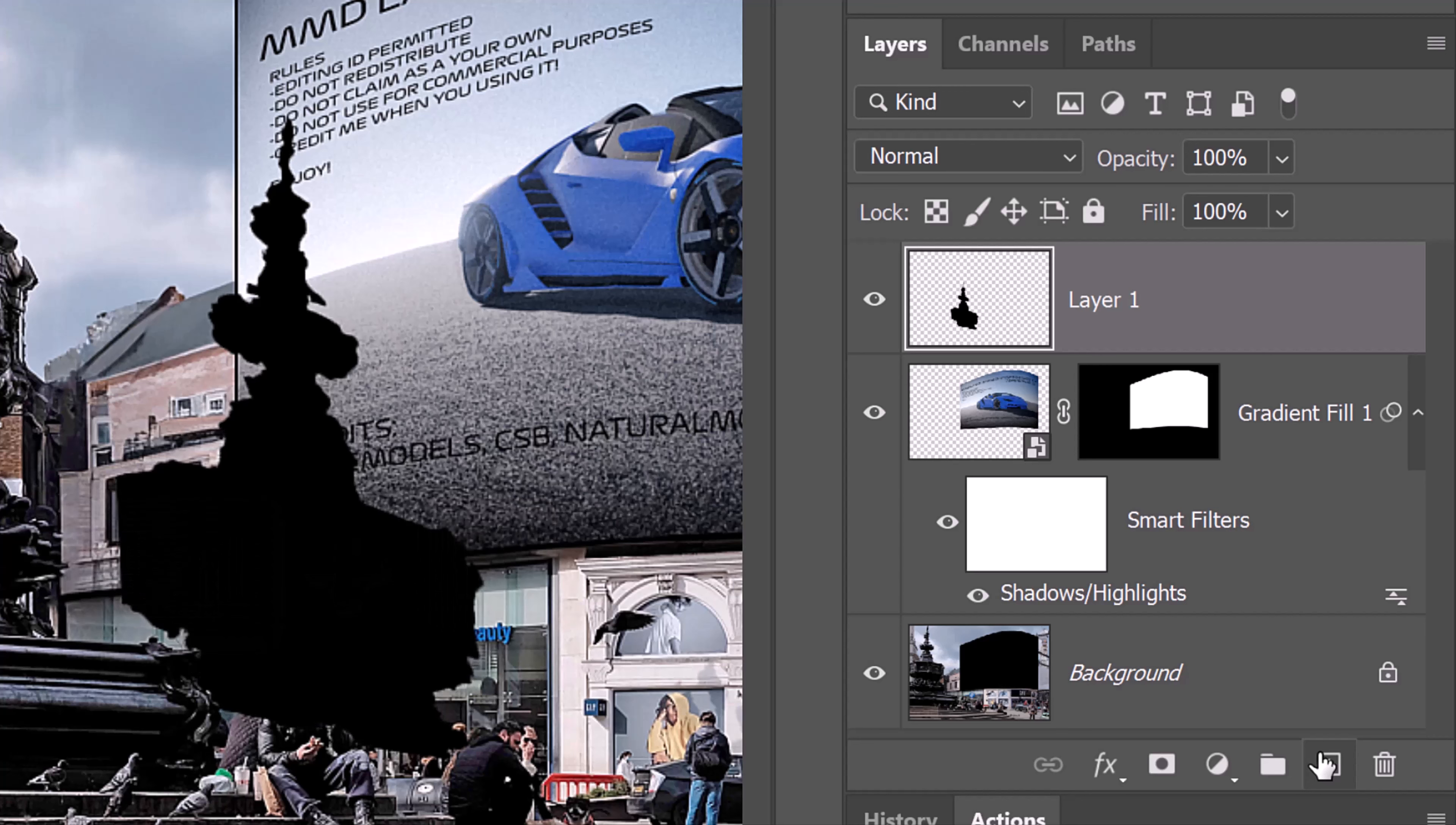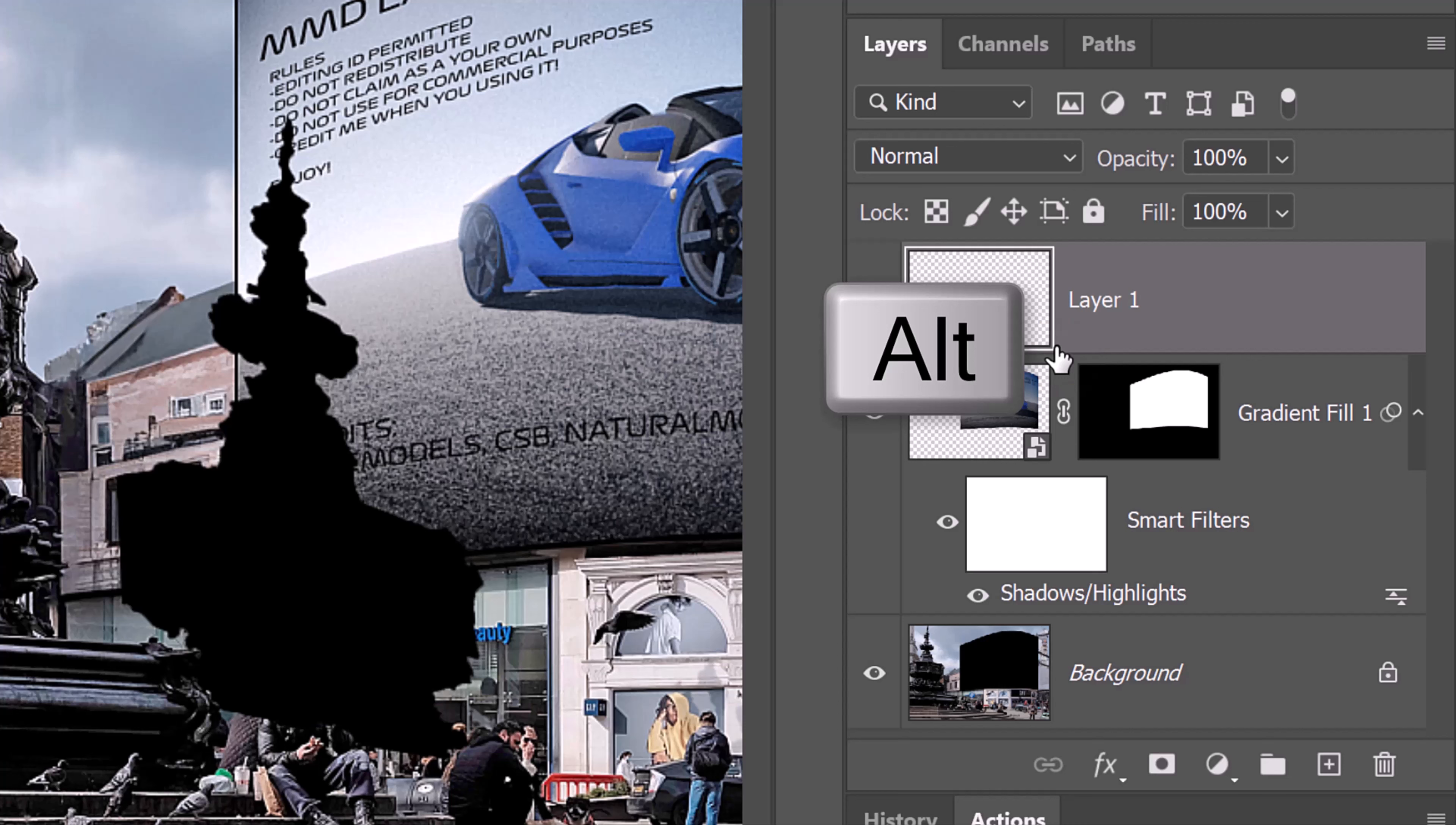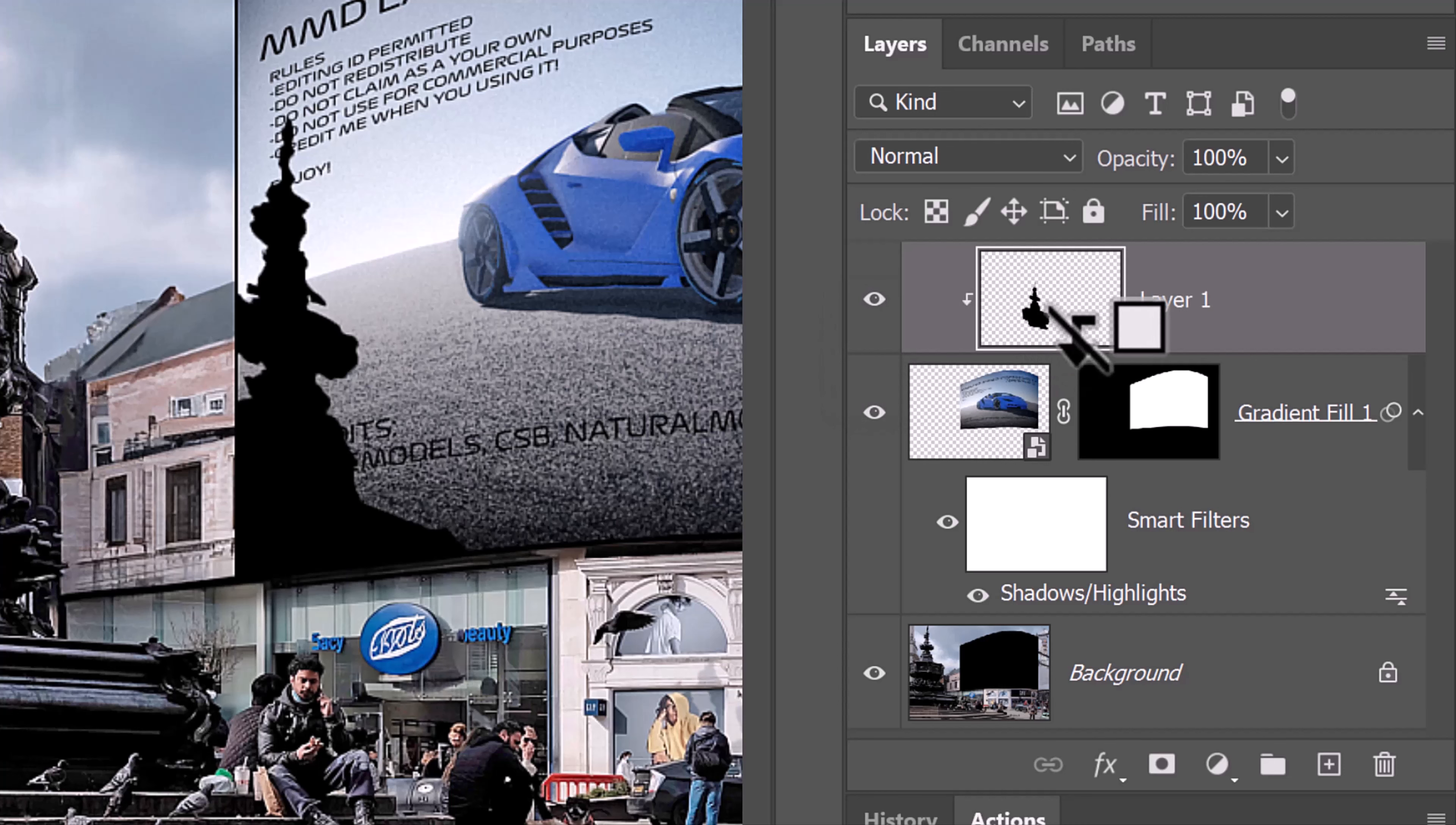Right now, we're seeing the shadow outside the billboard. To confine it to just inside the billboard, we'll make it into a clipping mask. To do this, hover your cursor between the two layers and press and hold Alt or Option. When it changes into a clipping mask icon, click it. Another way is to go to Layer and Create Clipping Mask.